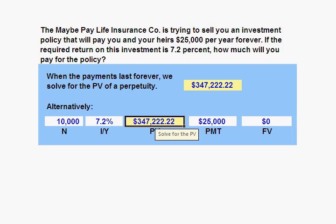The reason for this is that the cash flows we're receiving way out in years 10,000, 11,000, 12,000, and beyond essentially have zero present value today. Go ahead and calculate it.